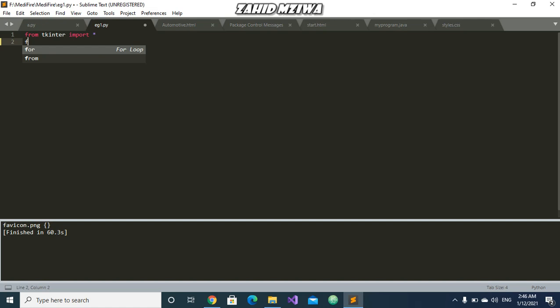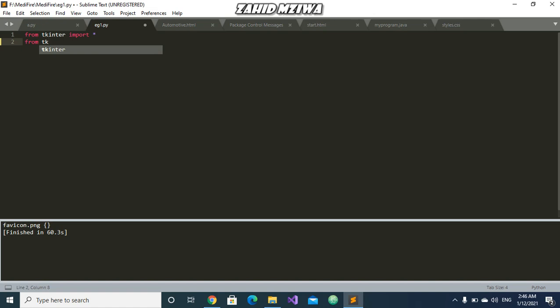And then I also need to import from TK HTML view. So from TK HTML view we will import HTML scroll text.